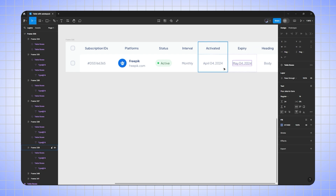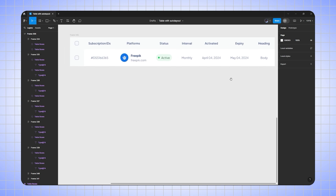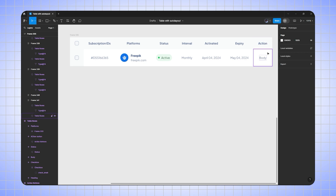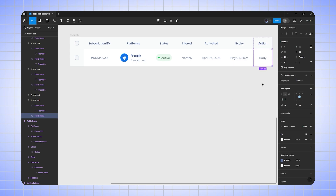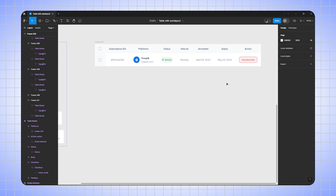Now this will be my expiry date column — 'expiry' — and May 04, 2024. The last column is my action button column, so I'll rename it to 'action', then select the body and change its property to 'action button'.